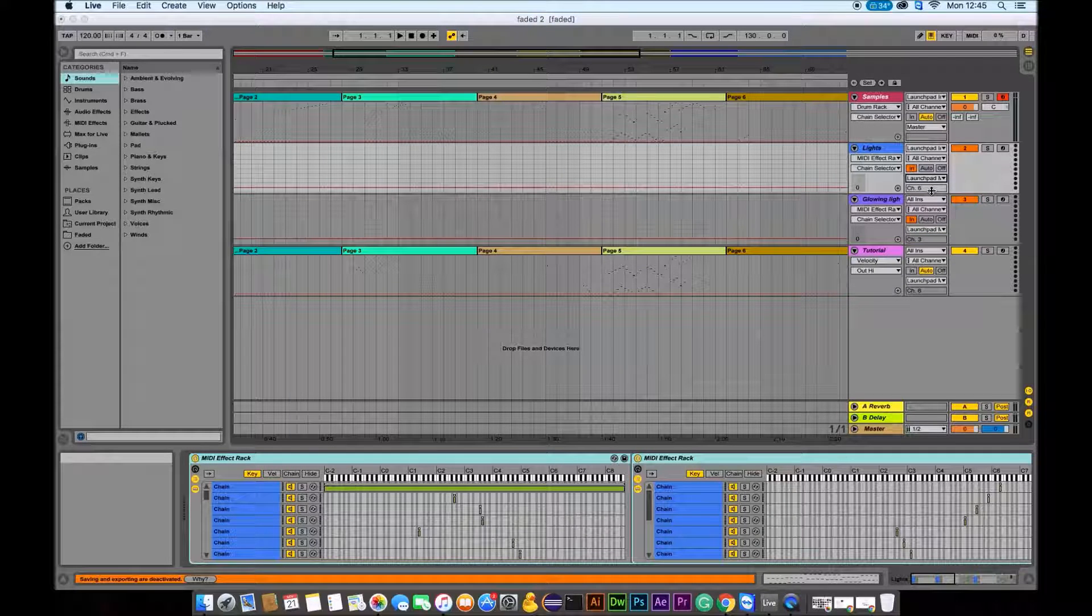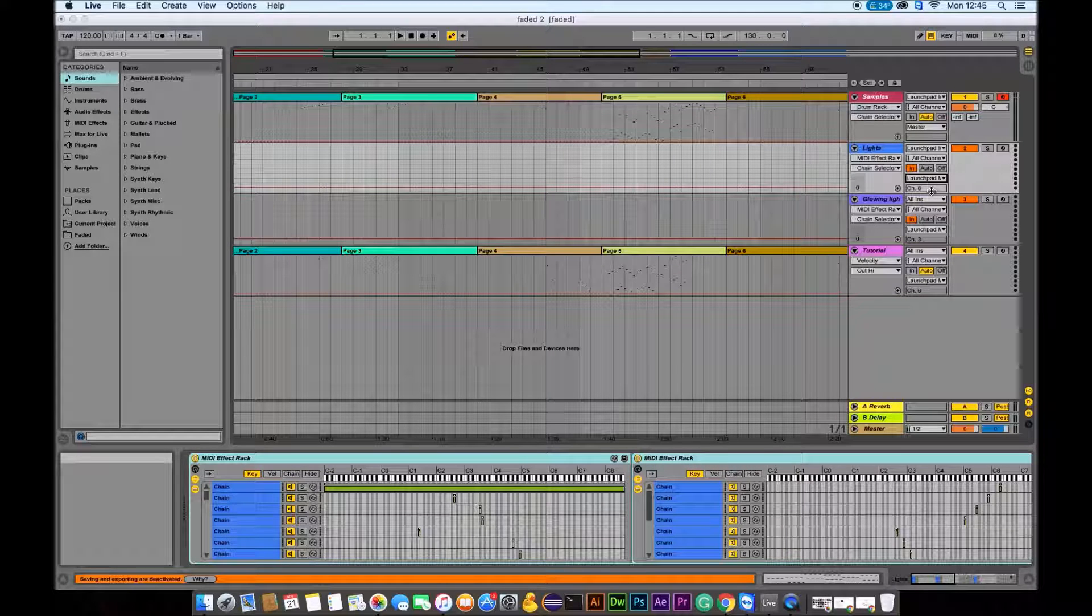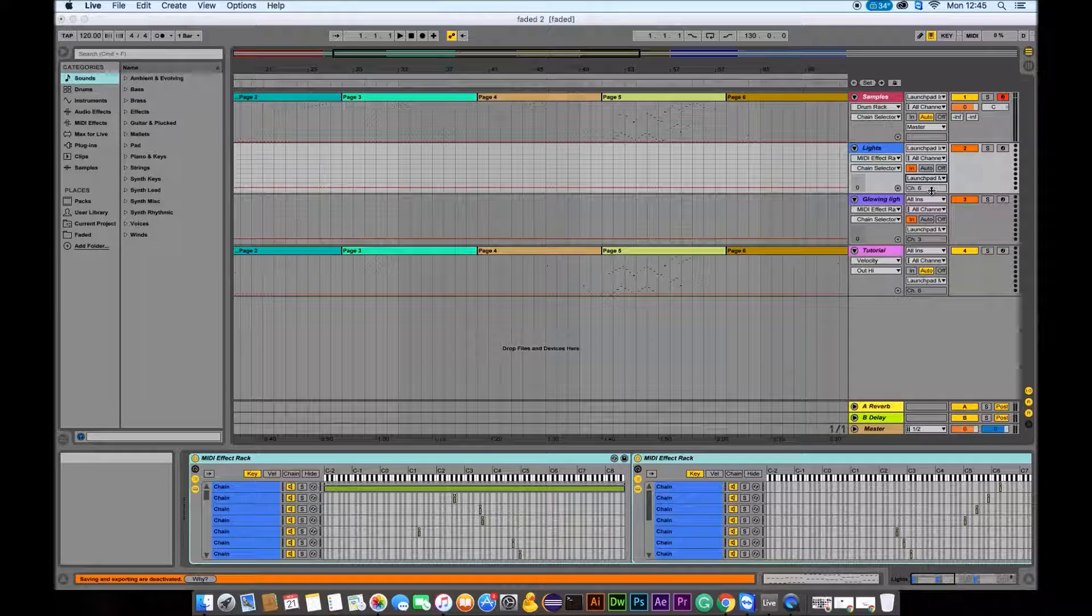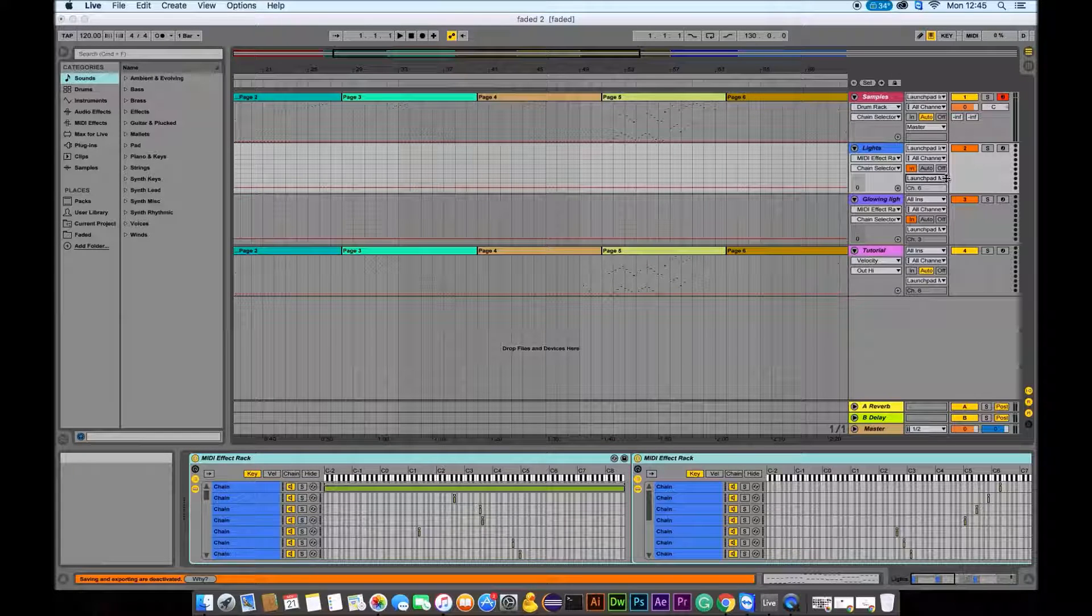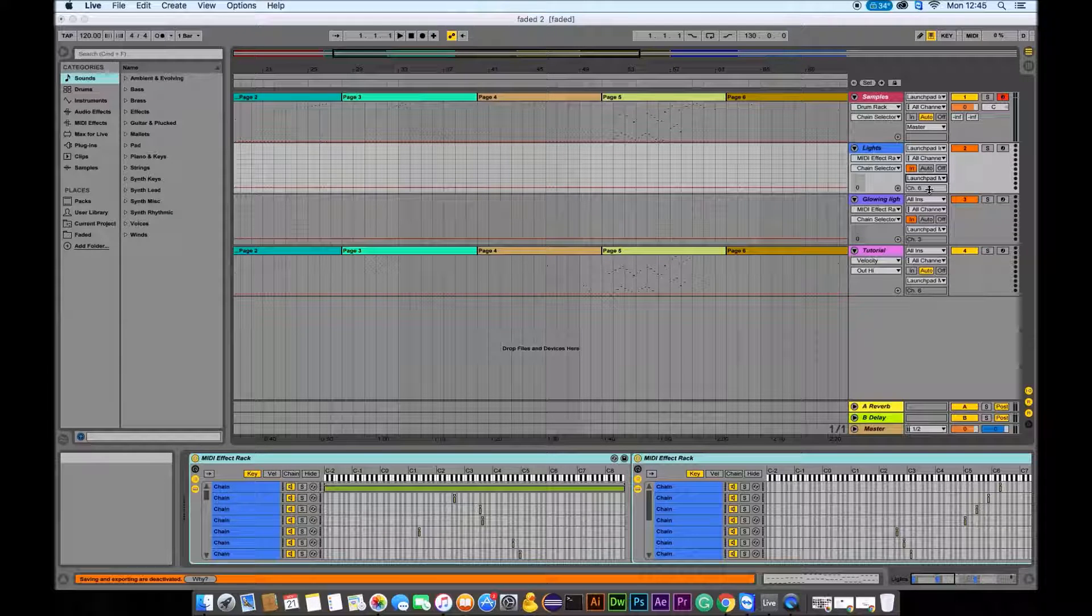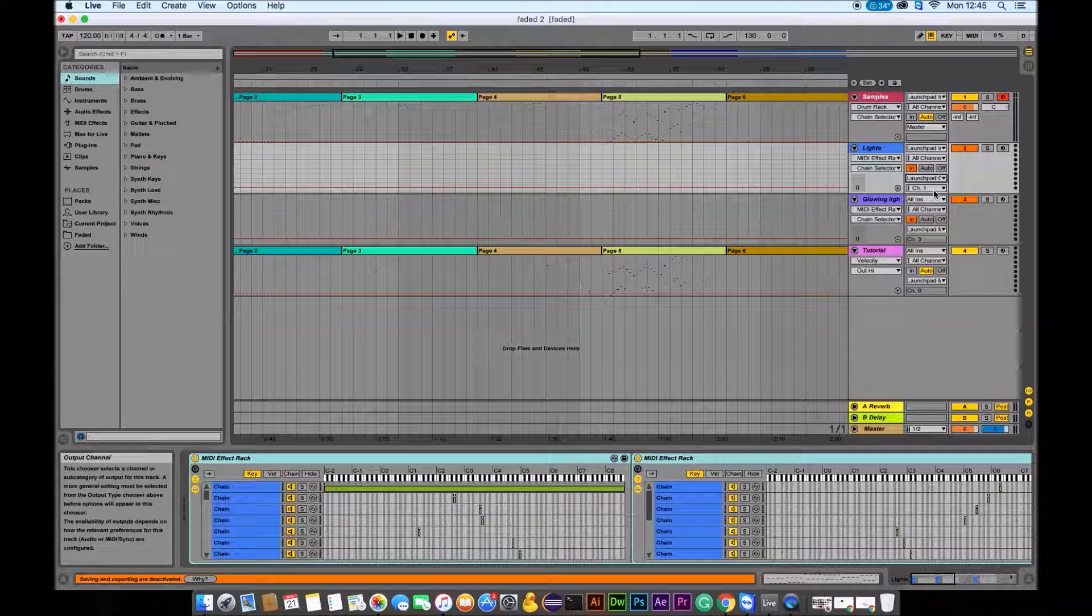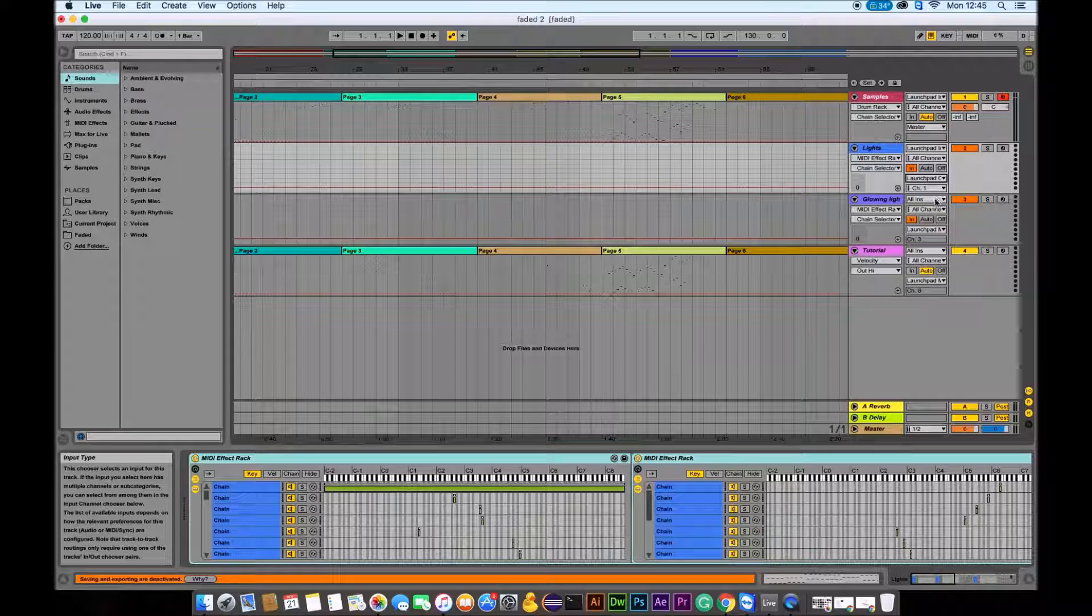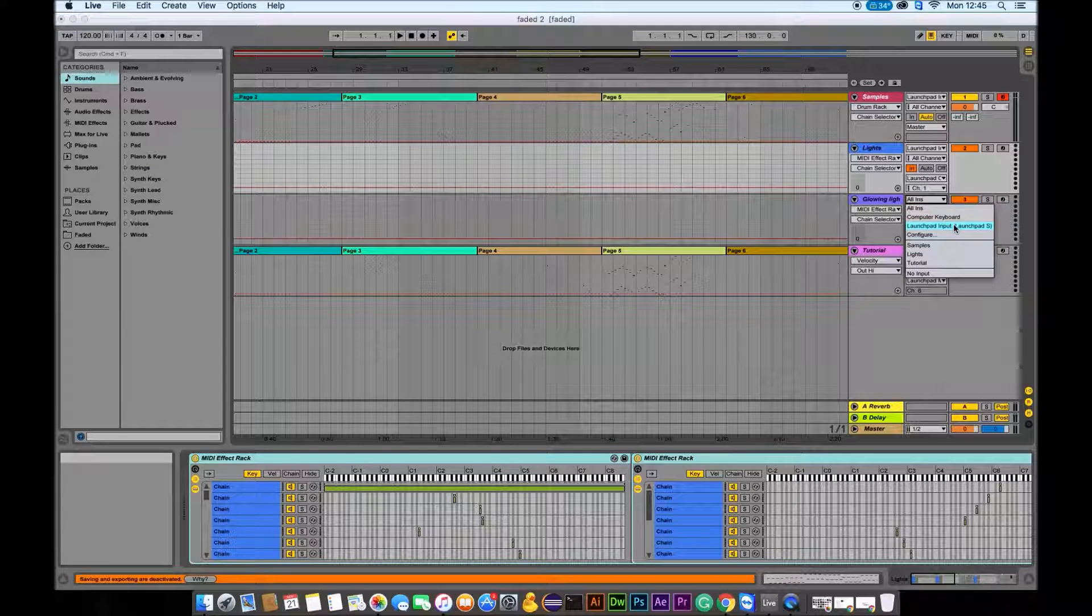When you change the ins and outs into a Launchpad, it automatically sets to channel one. I can't actually remember which channel is for Launchpad Mark 1, but as long as you change the ins and outs into a Launchpad, it should automatically set to correct channel. So yeah, you see now it changed into channel one.